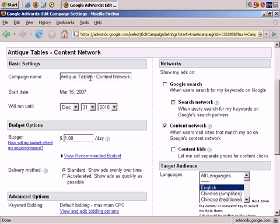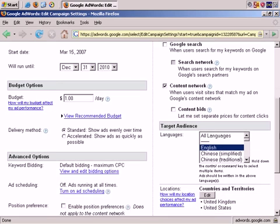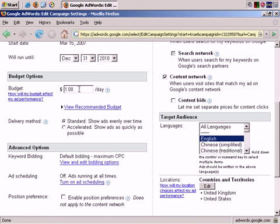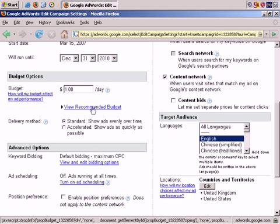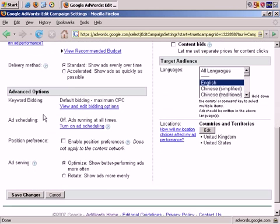Antique Tables Content Network is the name. Starting today and running until the end of 2010. Budget $1 a day. Delivery Method Standard. Keyword Bidding. Default Bidding. Maximum Cost Per Click.